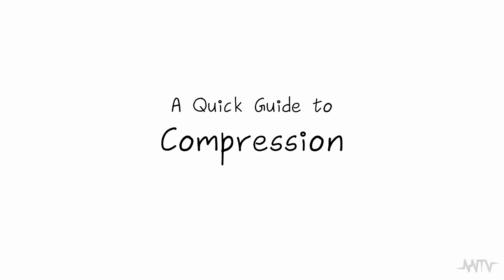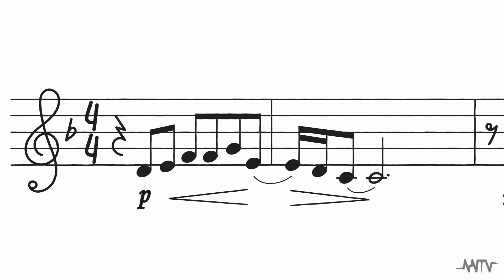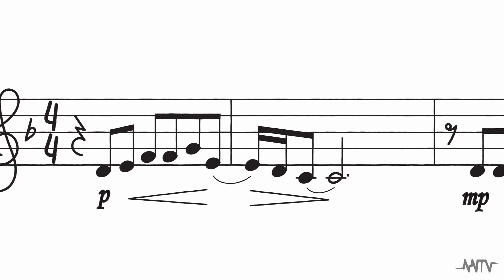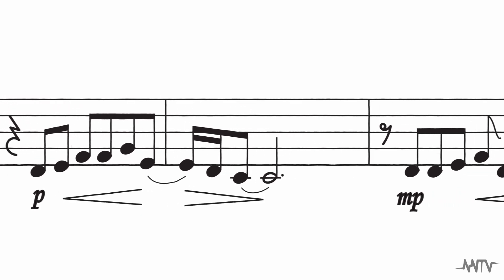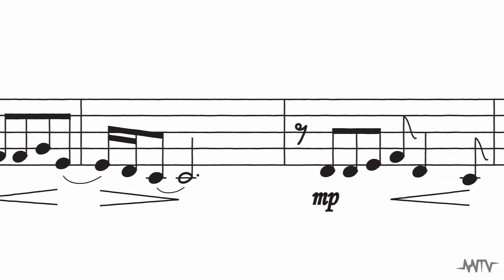Welcome to our brief introduction to compression. Let's dive in! In a passage of music, it's common for some parts to be louder than others.